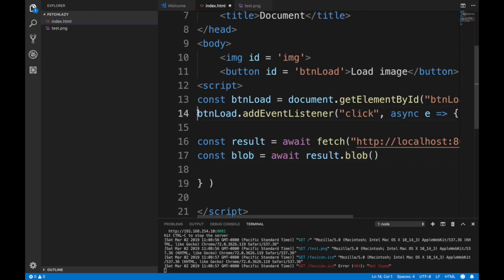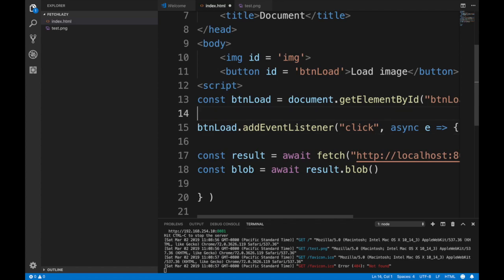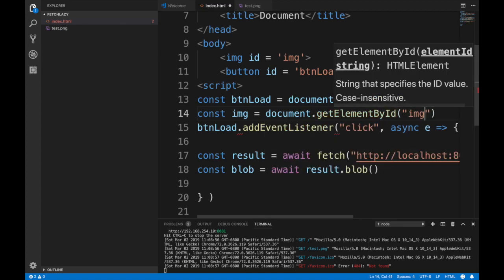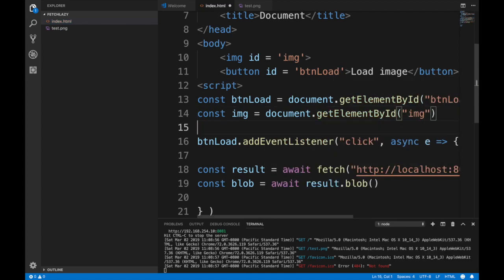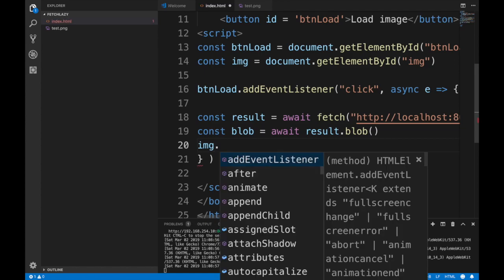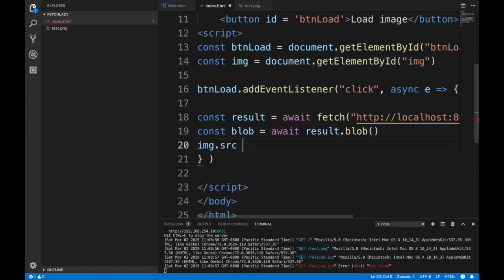The final piece is we need a reference to the image which is empty in this case. I'm going to do const img document.getElementById image. Then if I get the image here I'm going to do img.src equal...